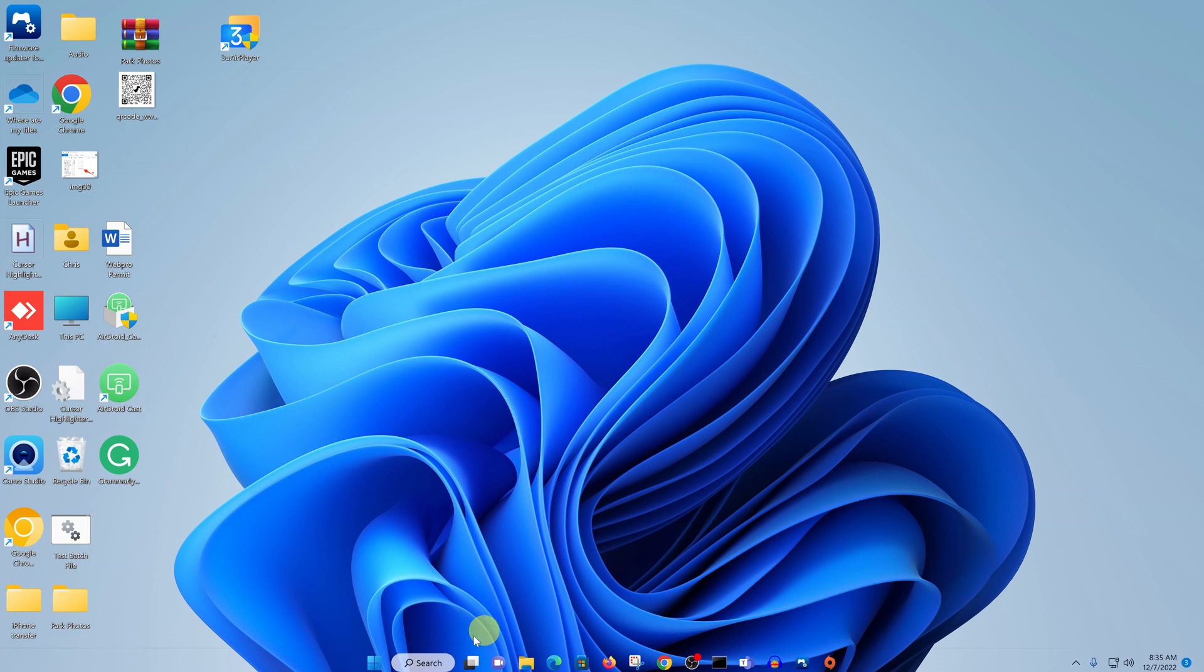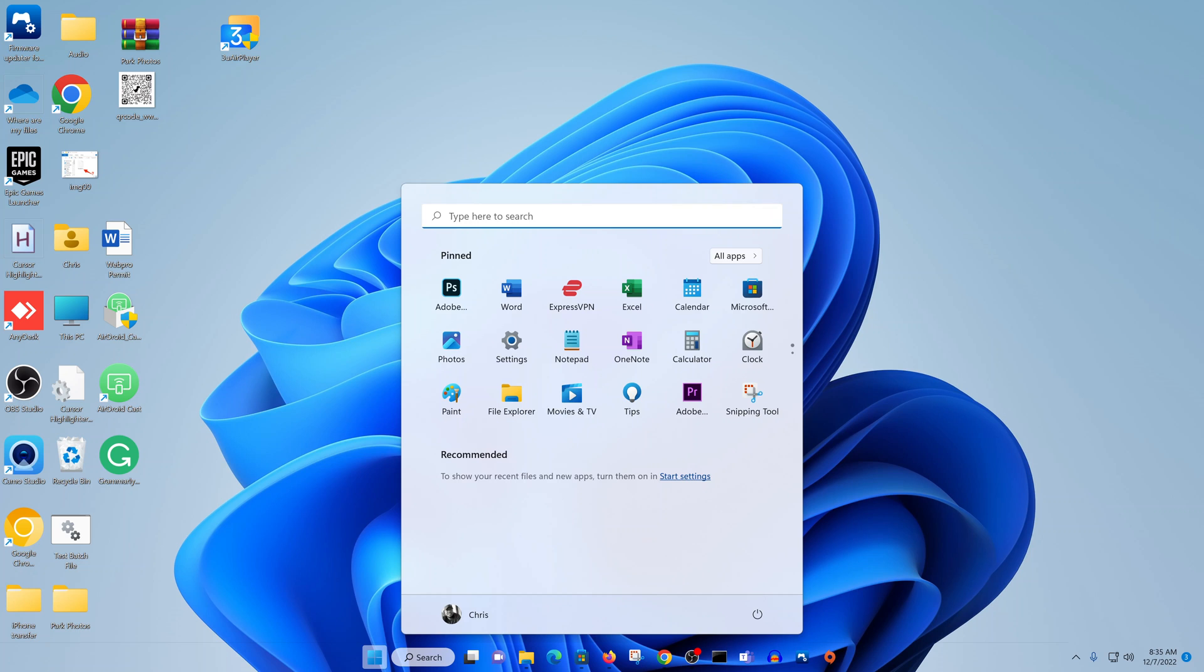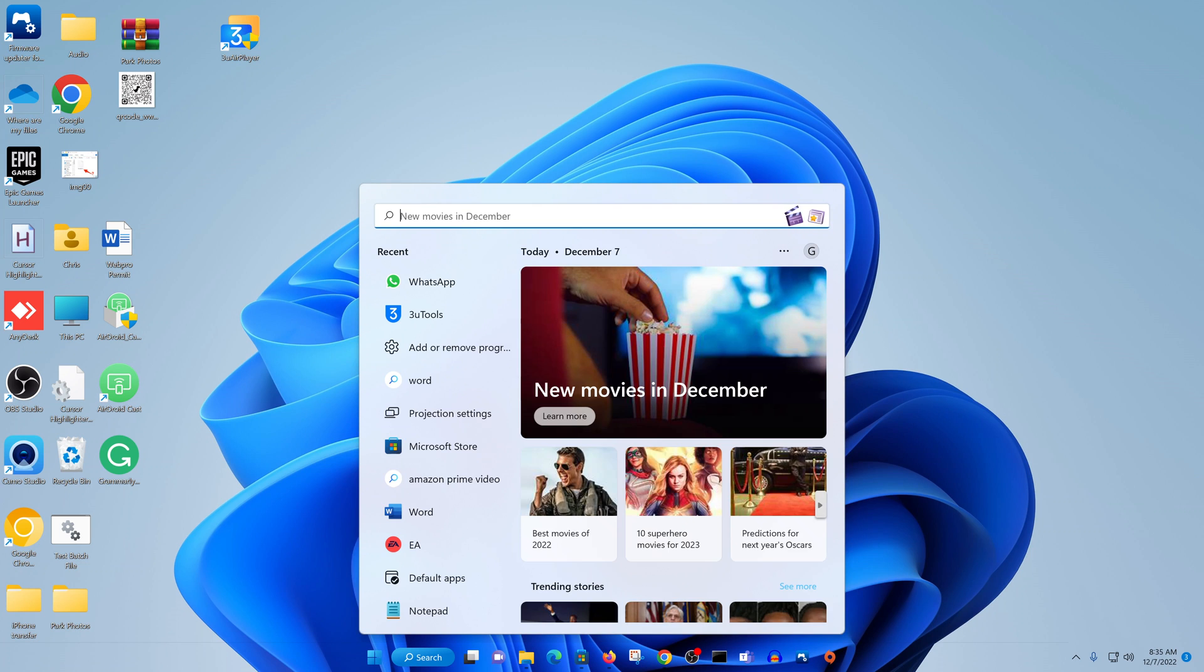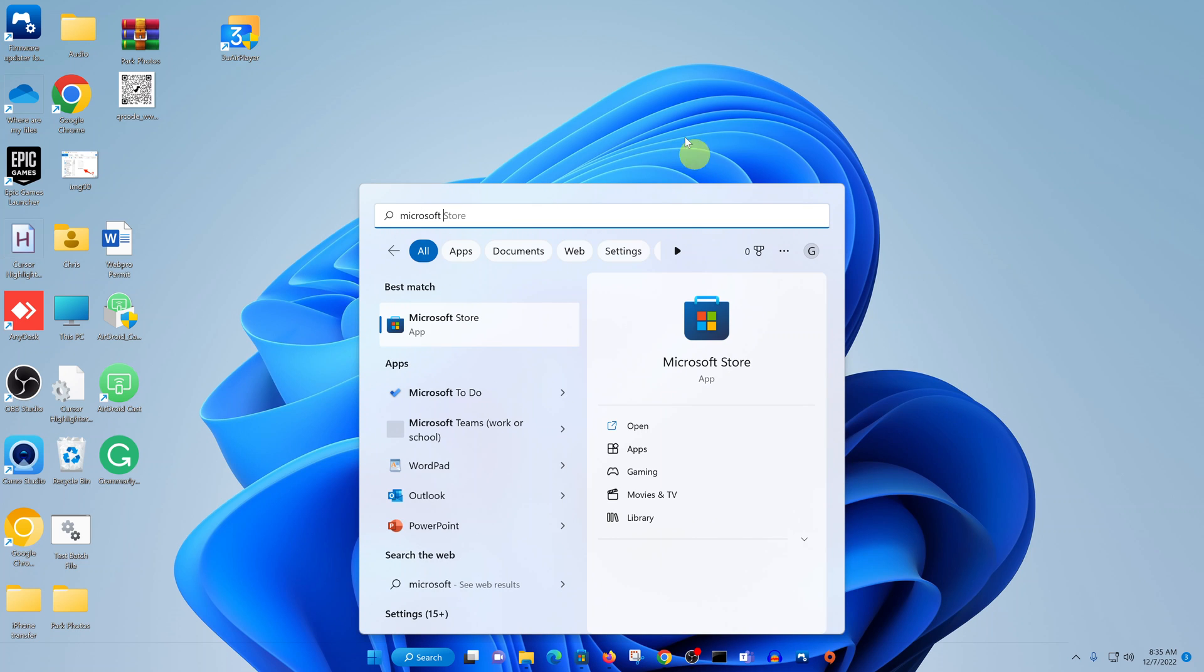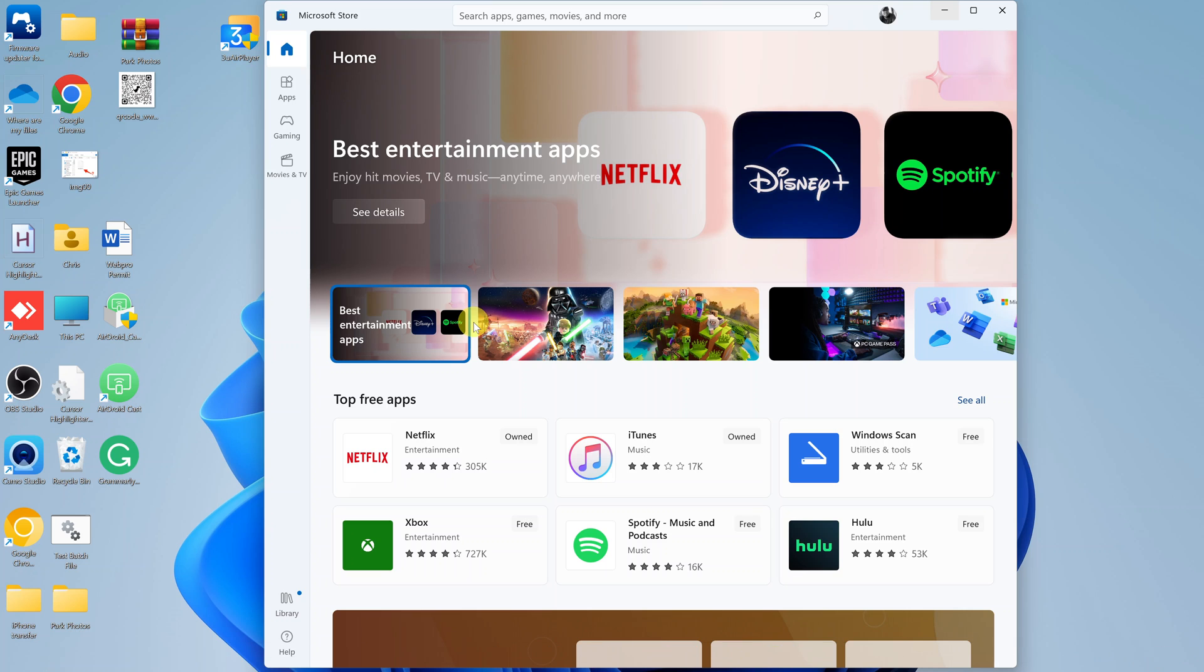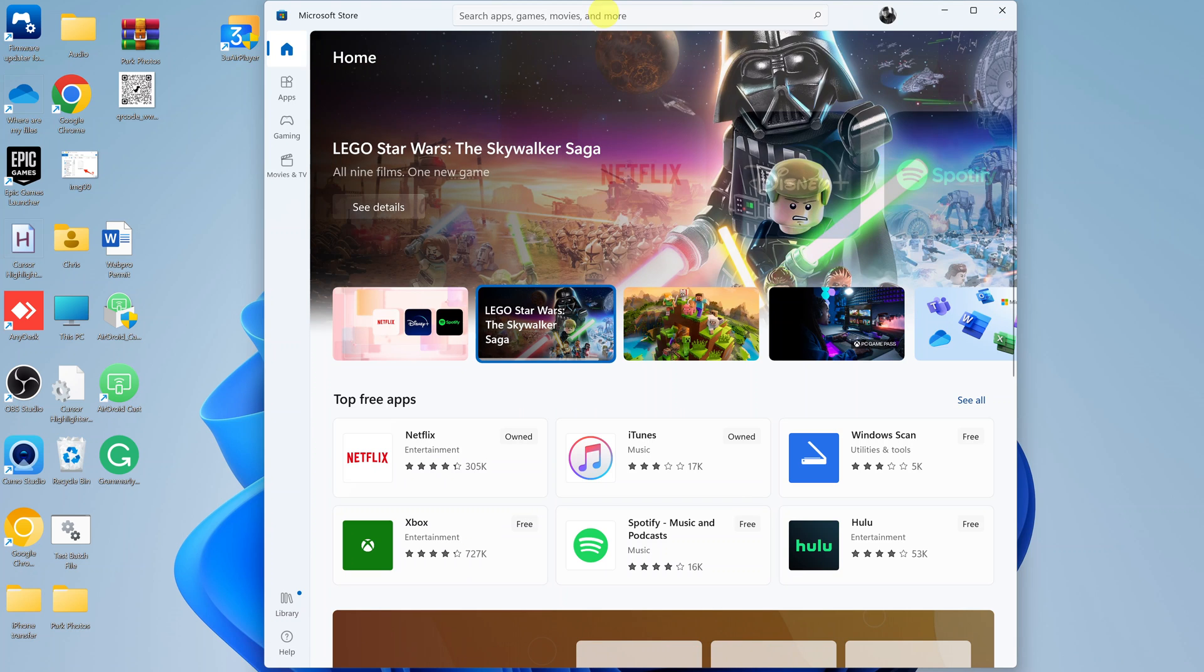You can do that by going to the Microsoft Store. On your Windows computer, simply go to Microsoft Store. On the Microsoft Store, simply search for WhatsApp.